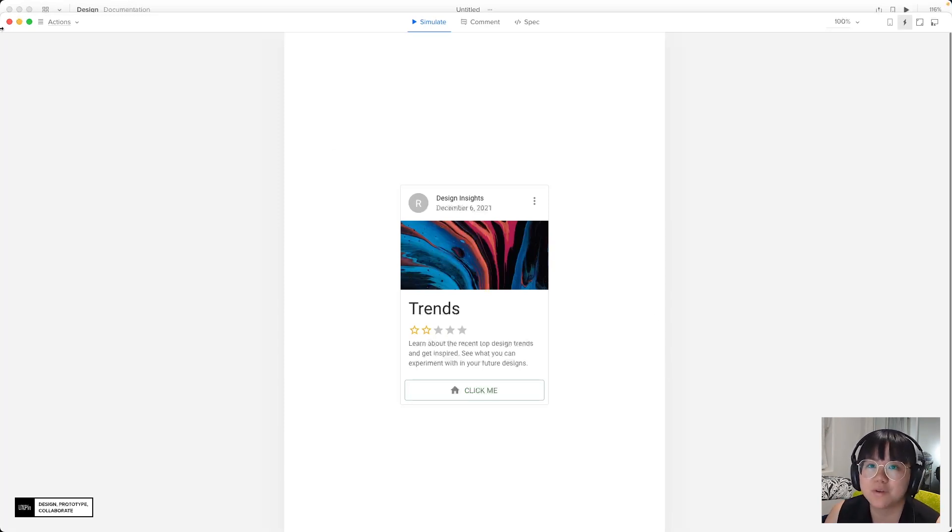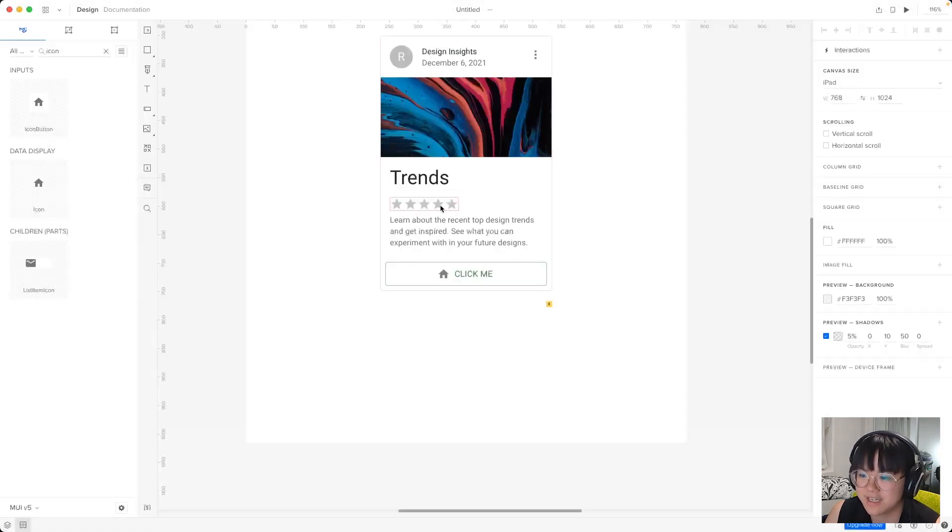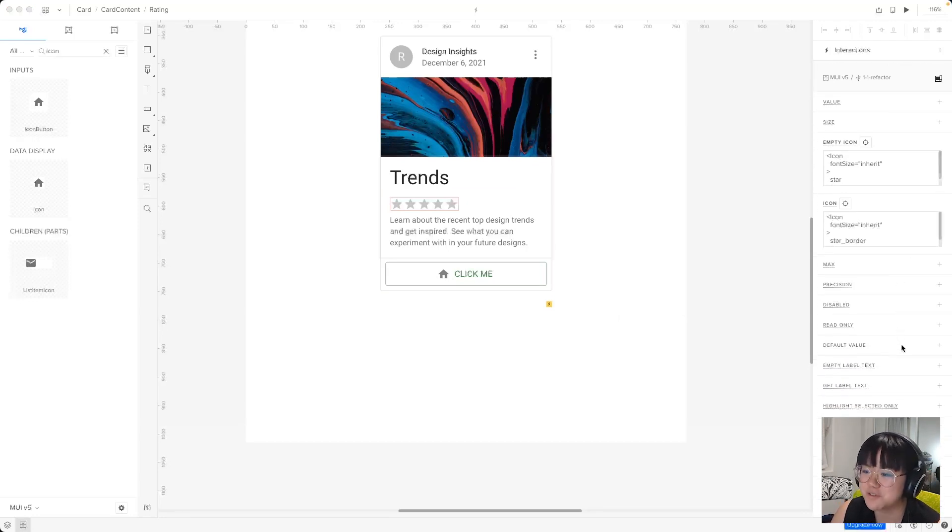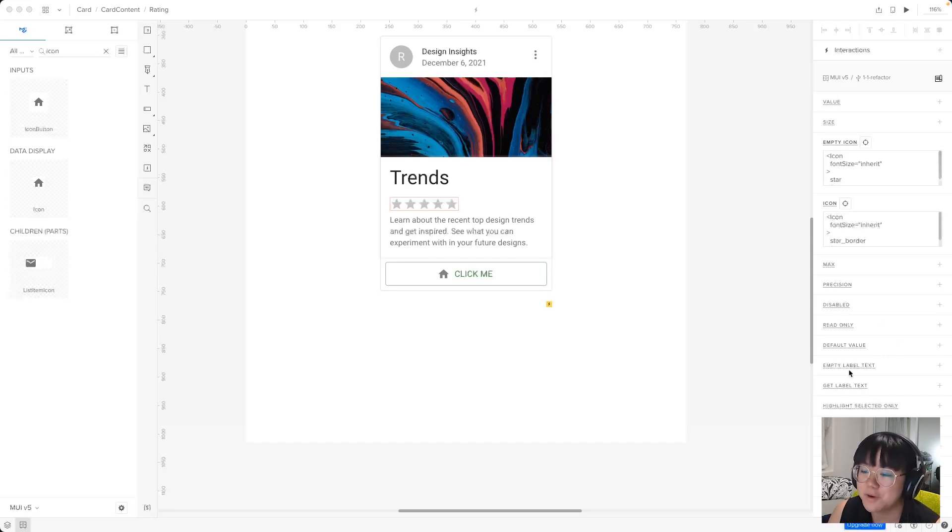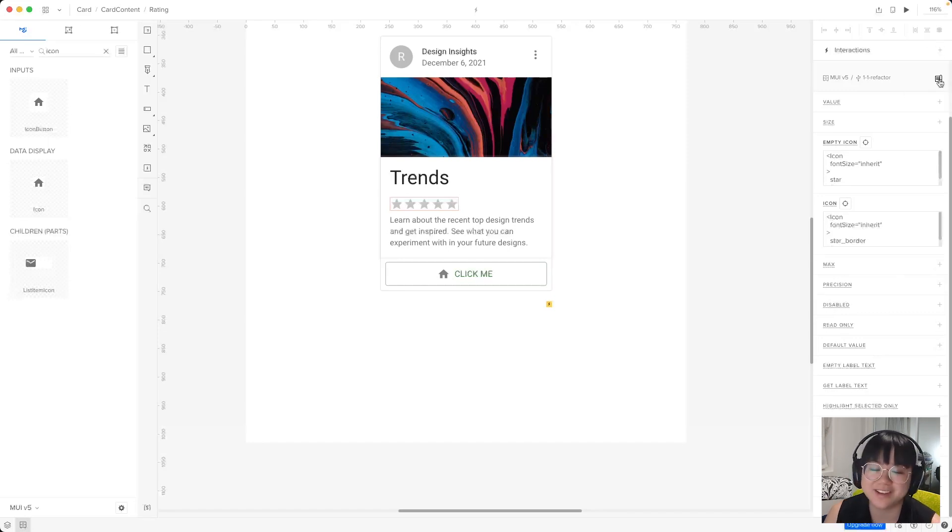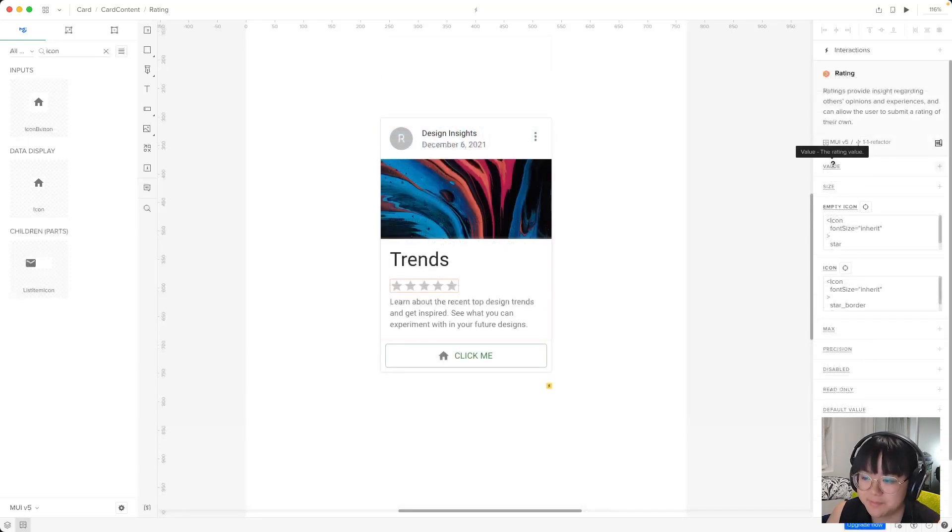So let's have a look at what component specific interactions the rating component comes with. So we'll close the prototype window and we'll select the ratings component with command click. Now the properties panel should fill up with a lot of props for the rating component. Now, if this seems like a lot, don't worry. Remember that you can hover over the prop names to see a short description, or you can hop straight to the MUI documentation if you need to.